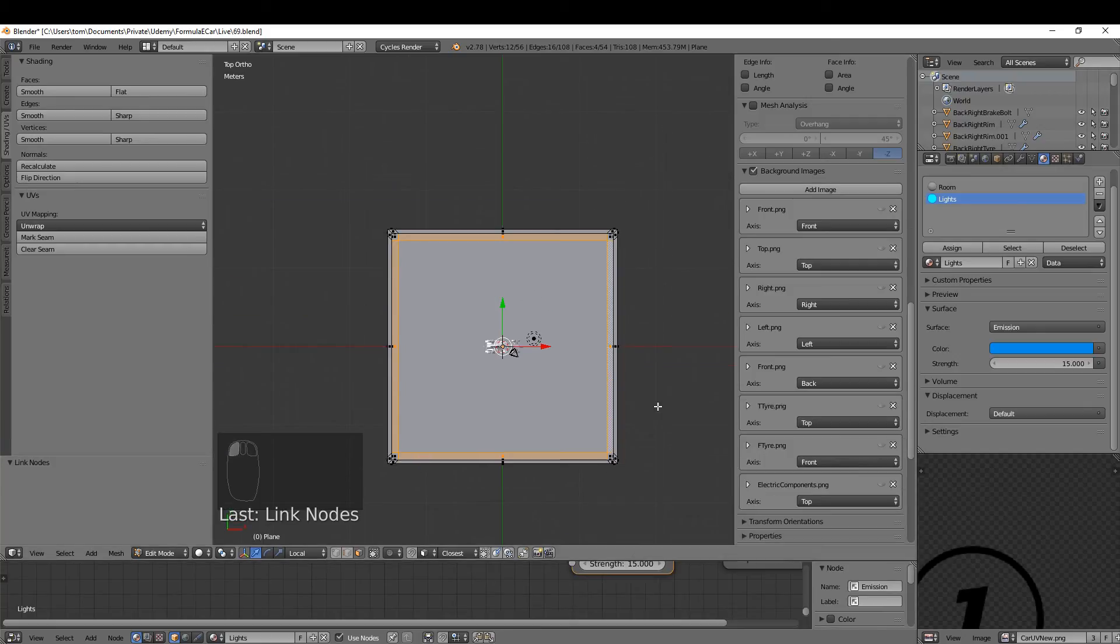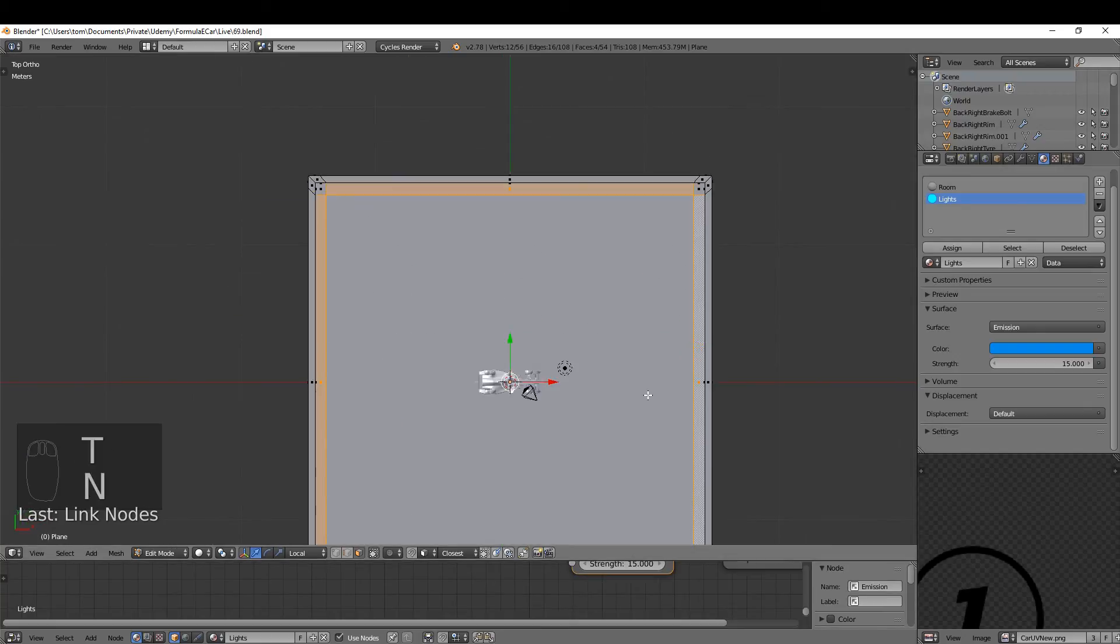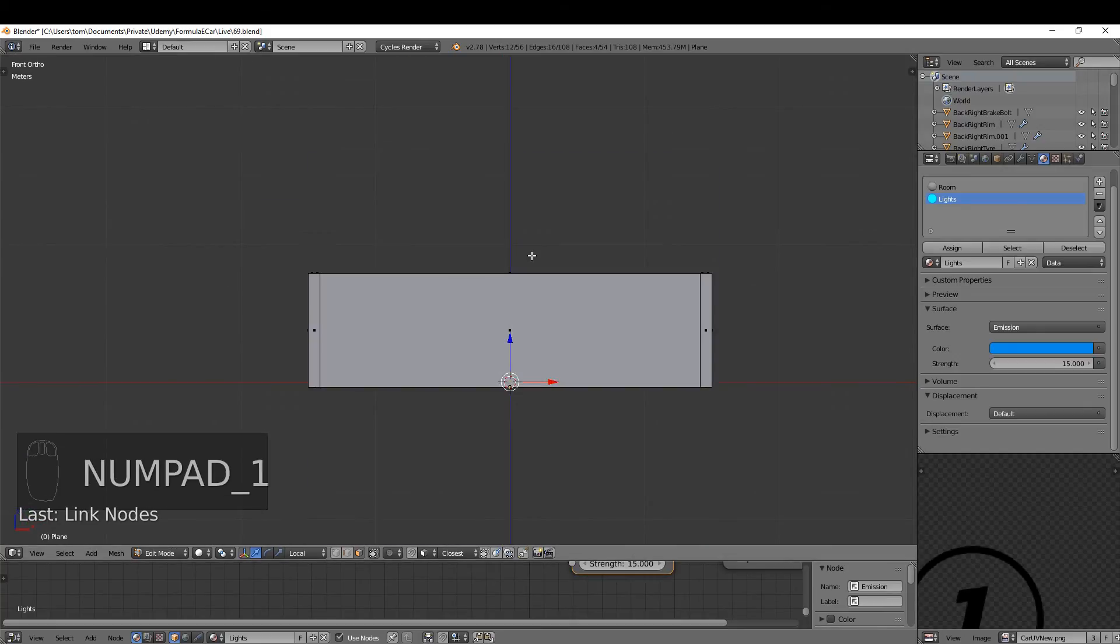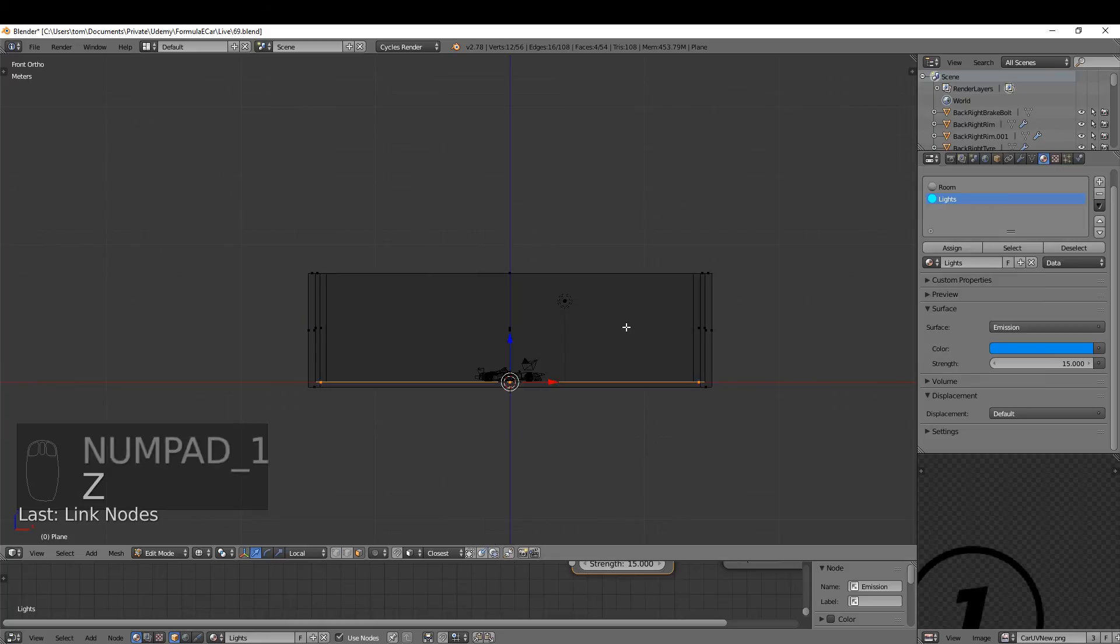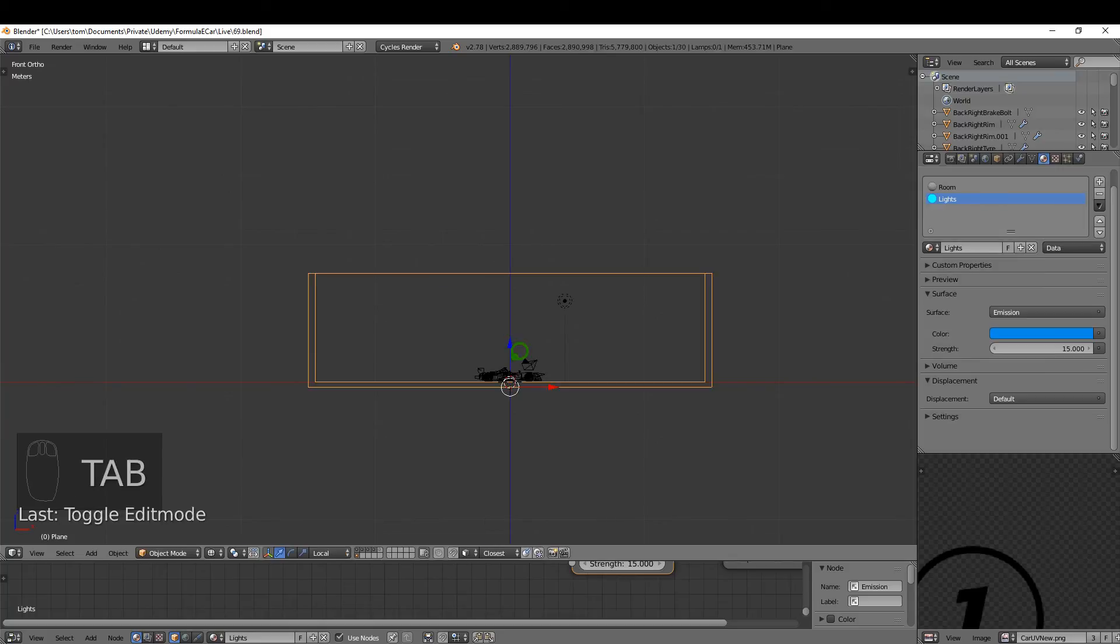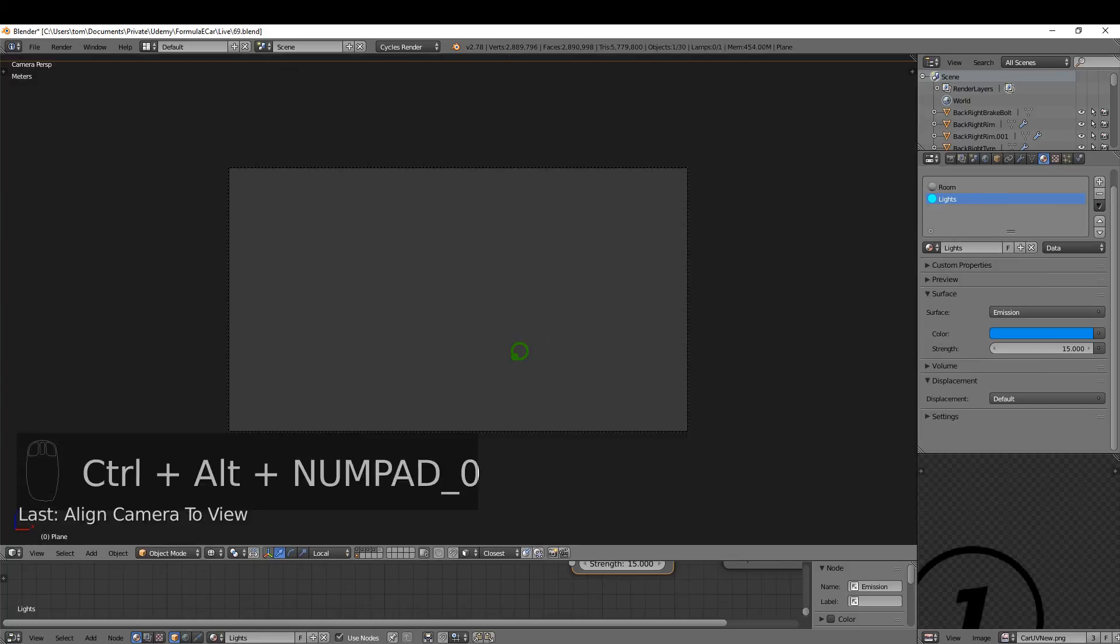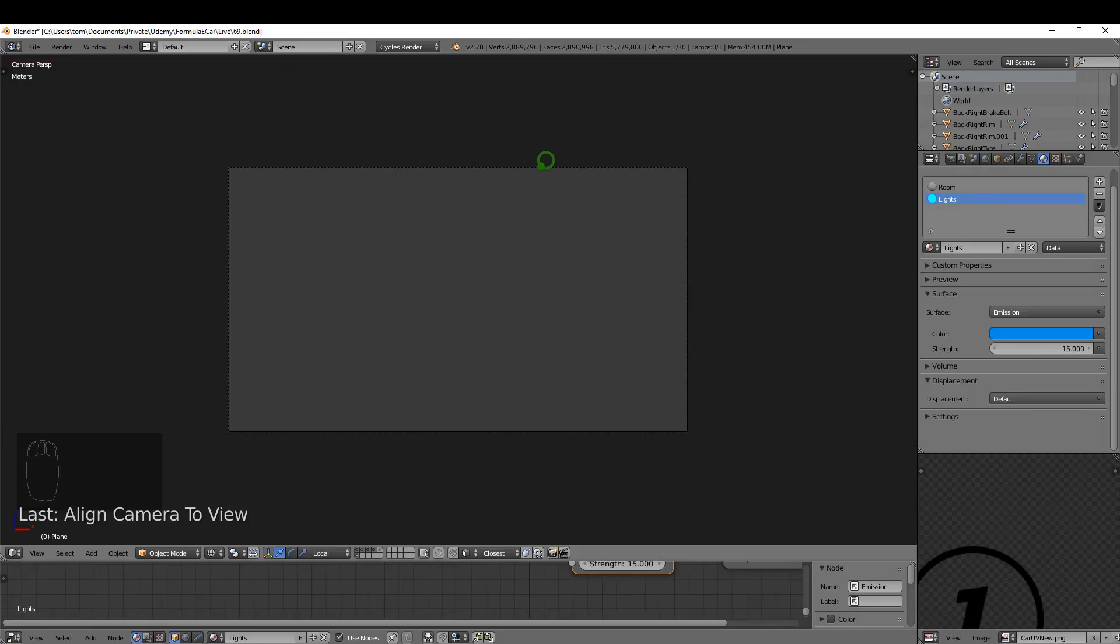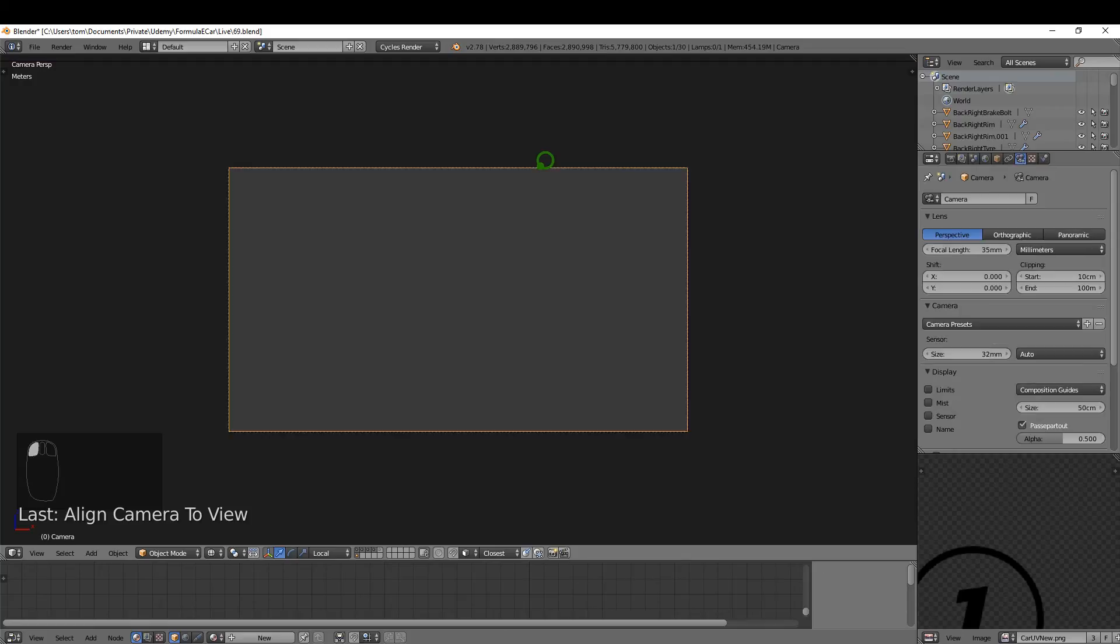Okay, I can just drag this down out of my way. I can press T and N just to give me some room. I'm going to press 1 and I'm just going to press Z for wireframe and just tab back to object mode and Ctrl+Alt+0.